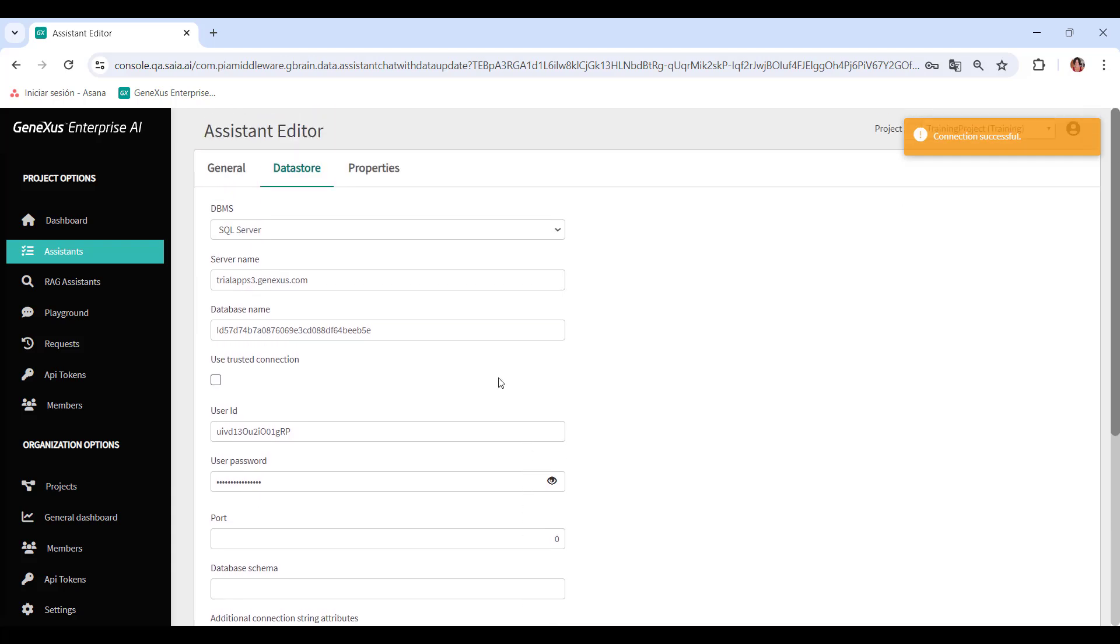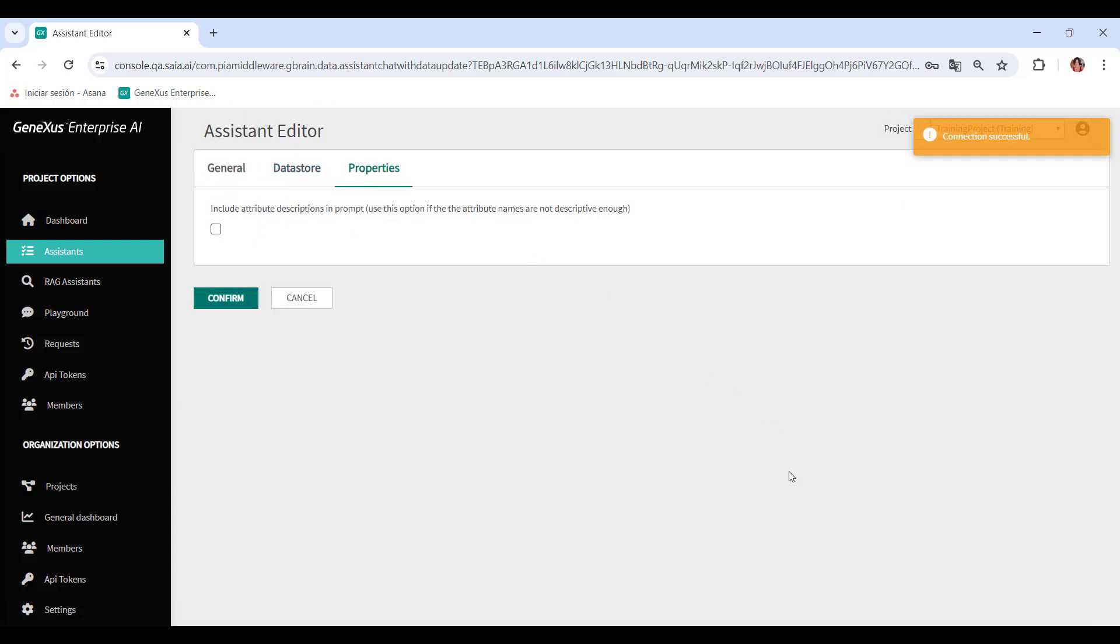As for the Properties tab, we see an option called Include Attribute Descriptions in Prompt, which has a checkbox. This allows you to include attribute descriptions in the Assistant prompts. It's useful when attribute names are not descriptive enough, and you need to use descriptions for a better understanding.